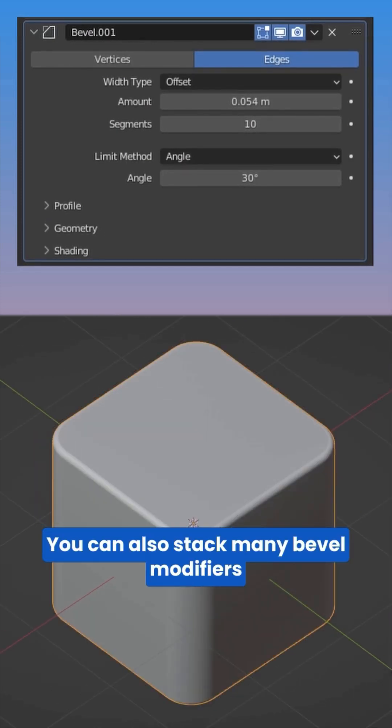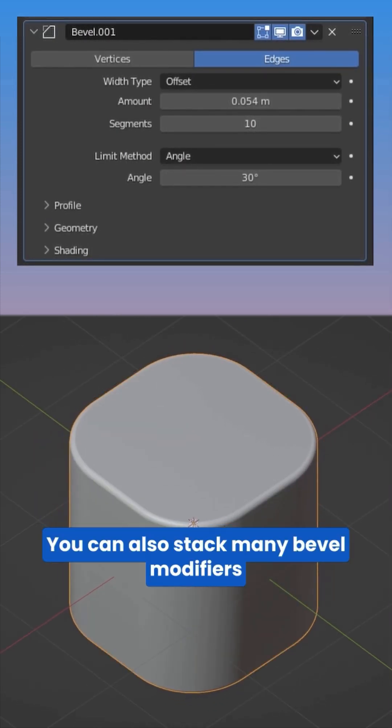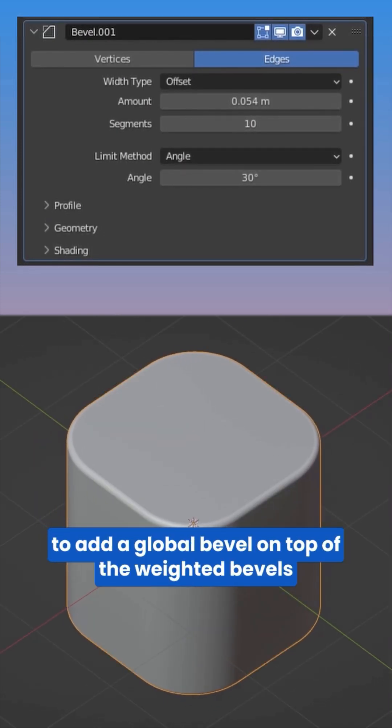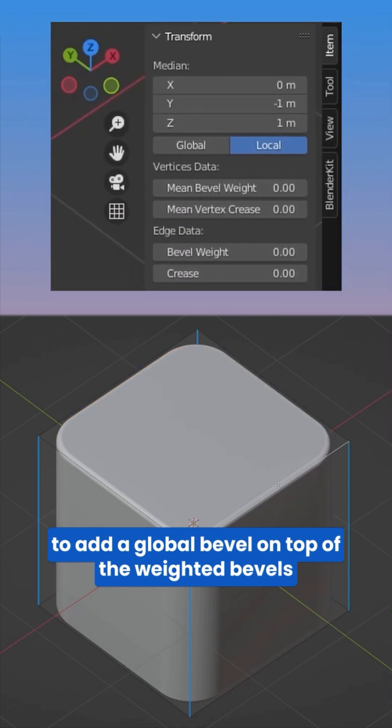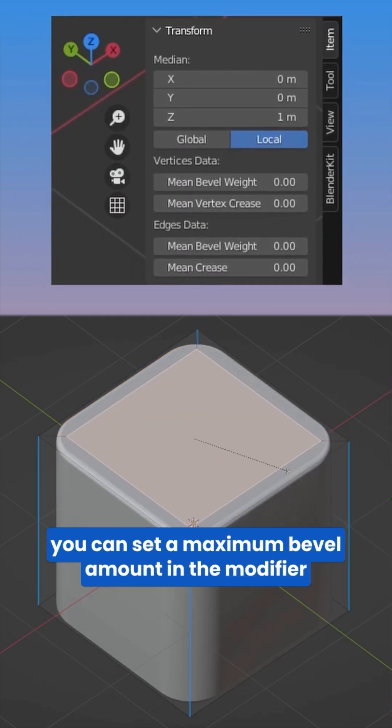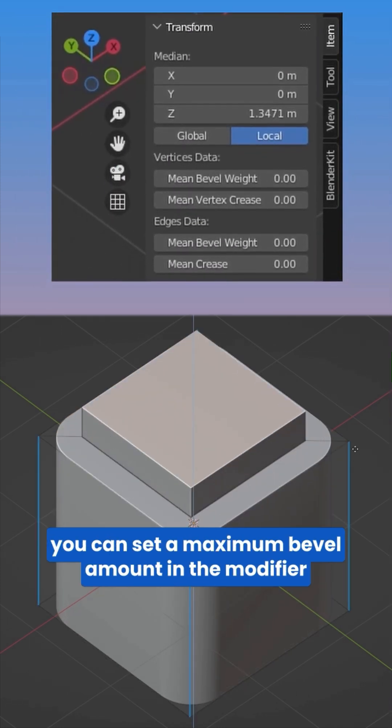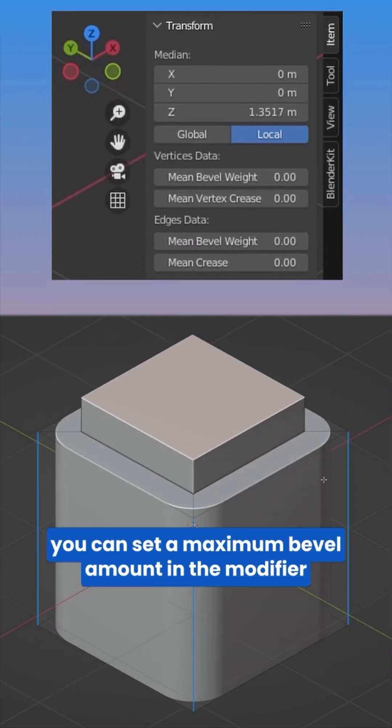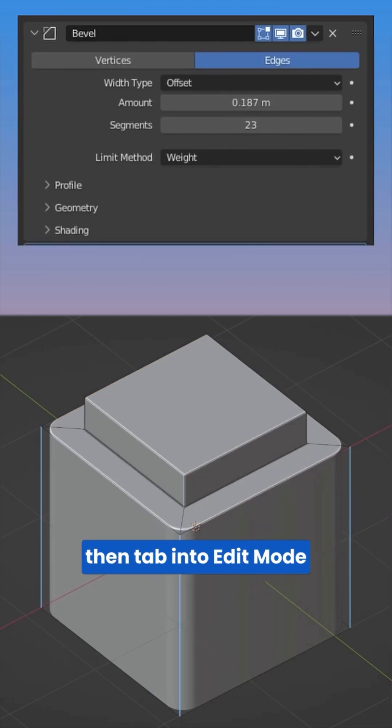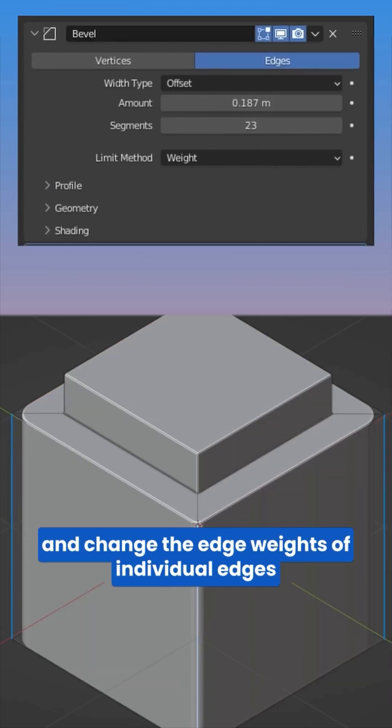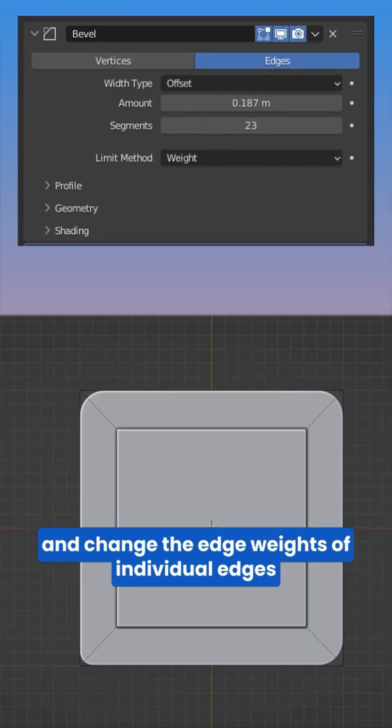You can also stack many bevel modifiers to add a global bevel on top of the weighted bevels. You can set a maximum bevel amount in the modifier, then tab into edit mode and change the edge weights of individual edges or multiple.